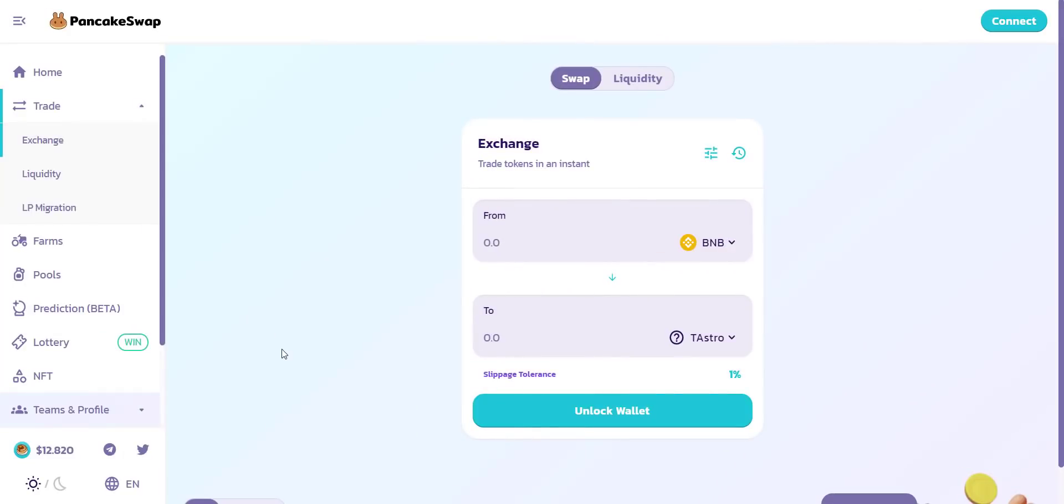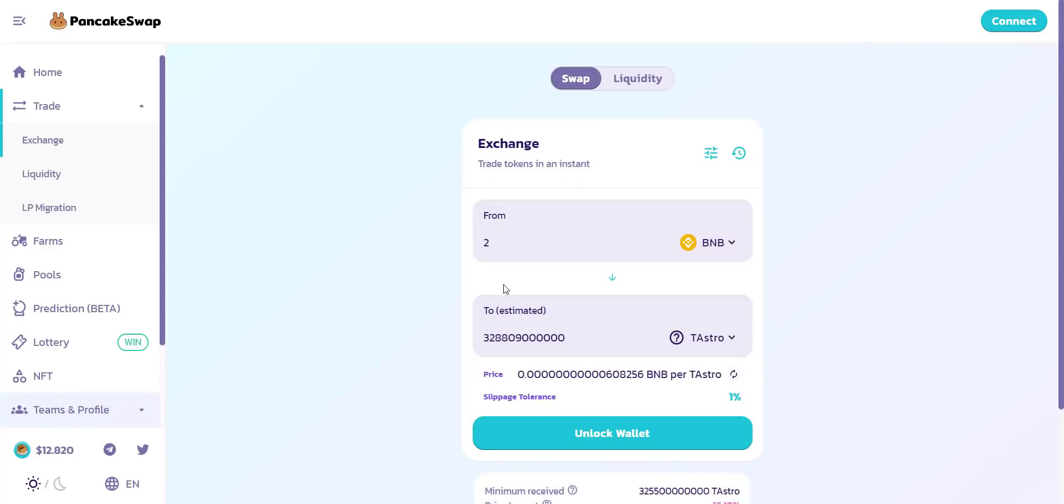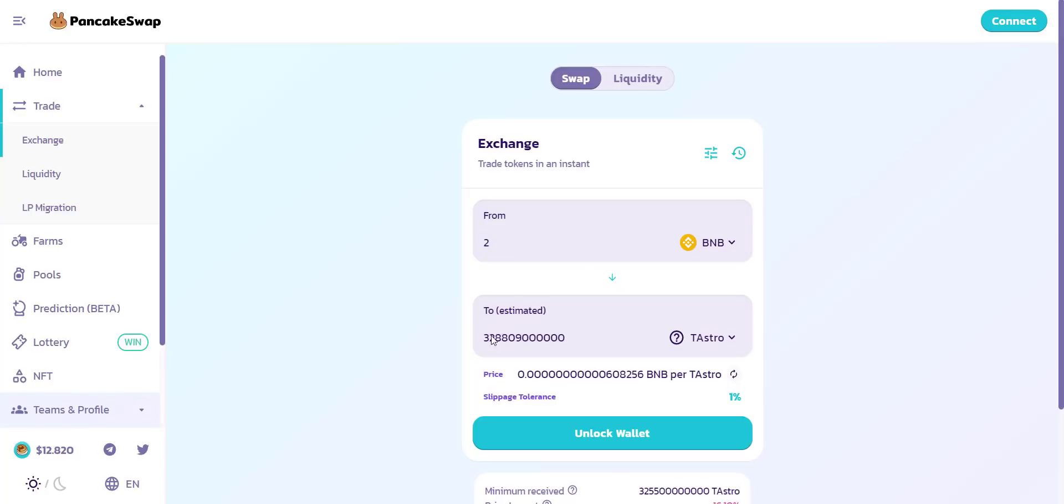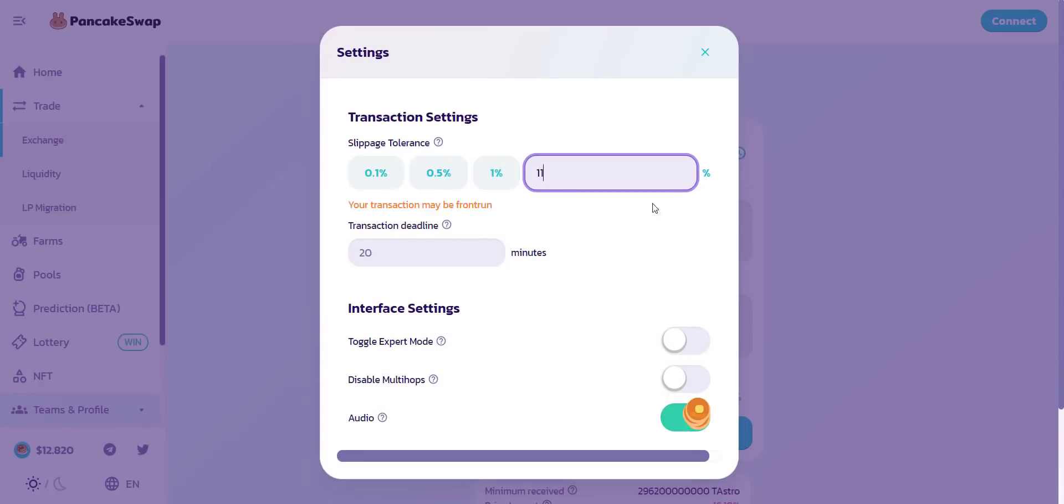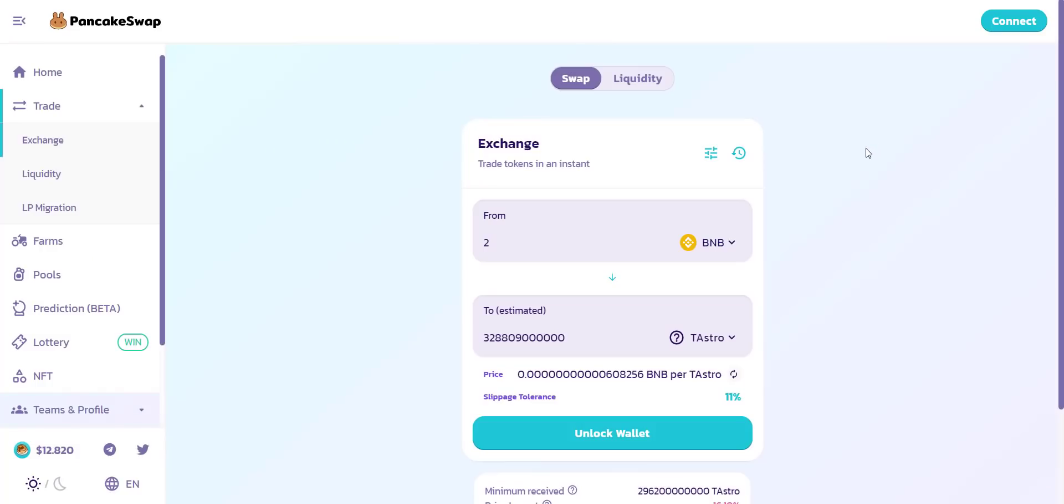So now let's check how you can buy the tokens. Token is already available on PancakeSwap exchange, so you can easily buy tokens from here. You can see if you buy tokens with just 2 BNB then you will get a bunch of tokens - I think more than 328 billion tokens, that's huge. So because of more quantity you have, if the price will pump then definitely you will be benefited. And make sure to use slippage more than nine percent. It's very easy - connect your wallet and with BNB you can buy this token easily.